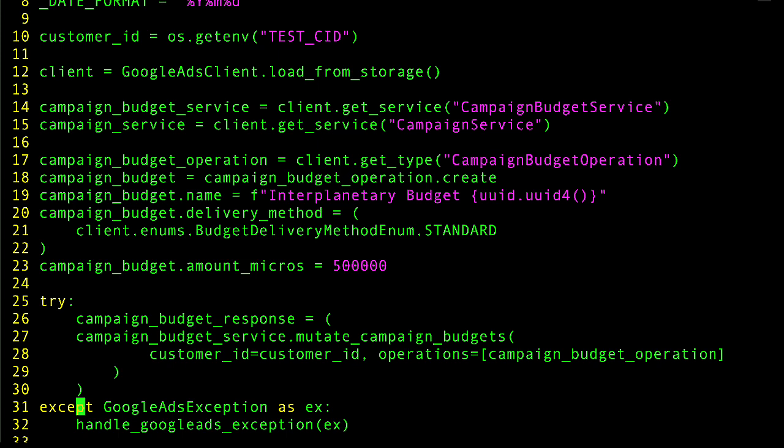Here on line 31, we're catching any GoogleAdsException that might be returned from the API response and passing it to a function that will print the details of the error. All of our examples demonstrate how to handle exceptions from the API, so I'm not going to go into detail on that here.